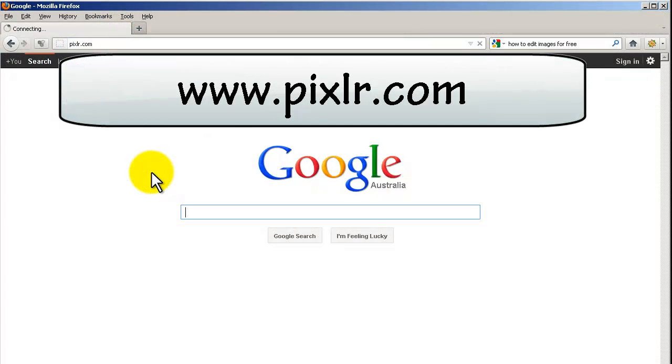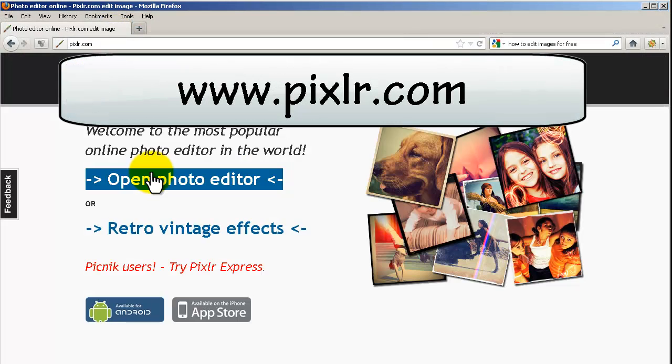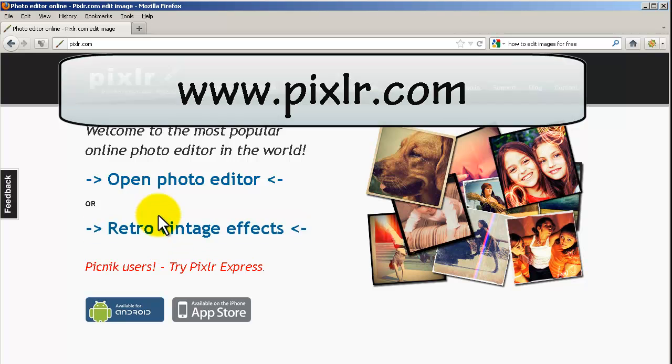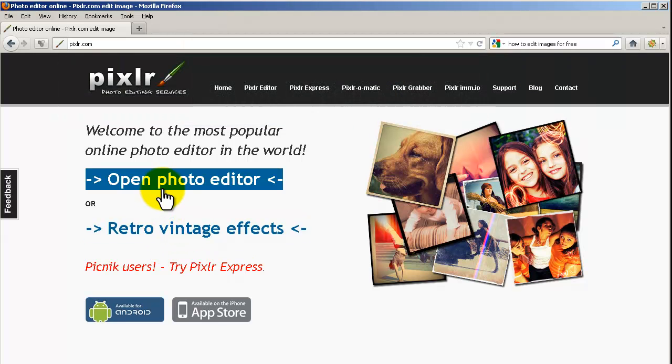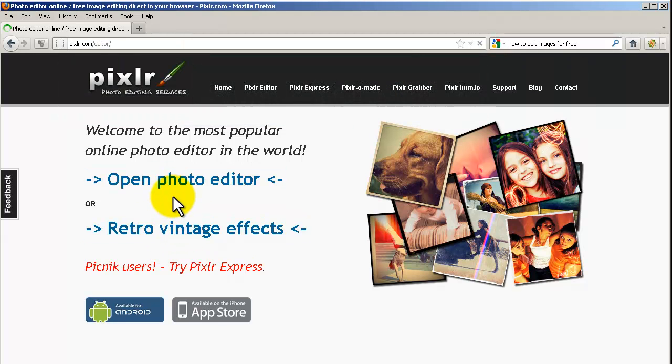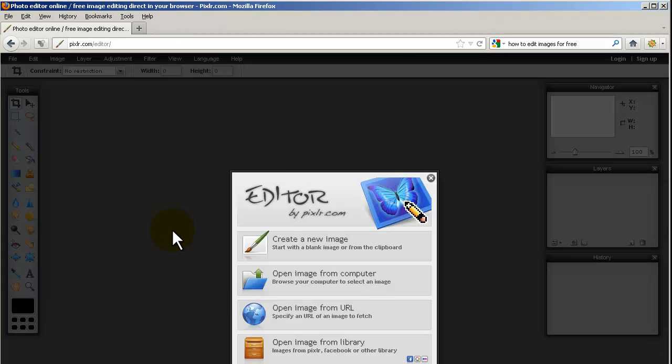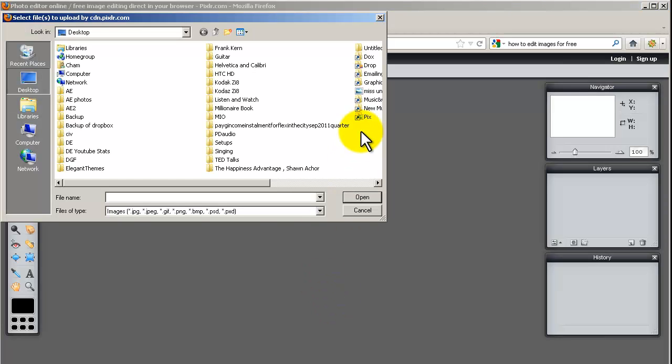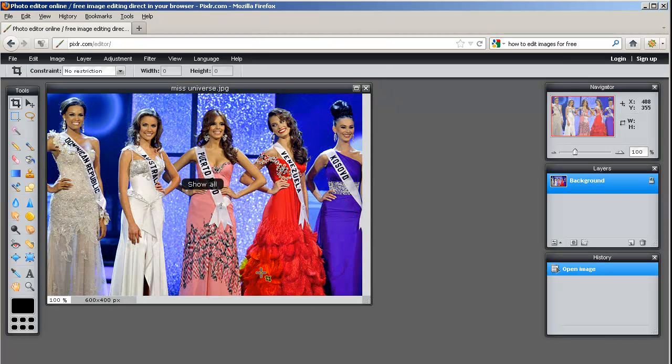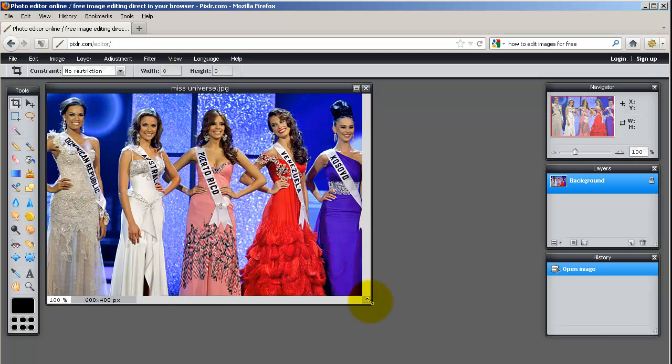So the first thing to do is go to pixlr.com and then click Open Photo Editor. Now if you've already got your image saved on your computer, you just click Open Image from Computer, browse to it. We've got a lovely picture here of Miss Universe.